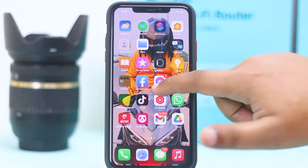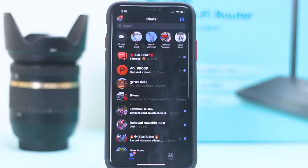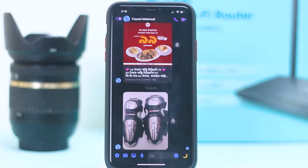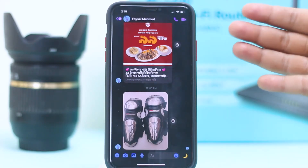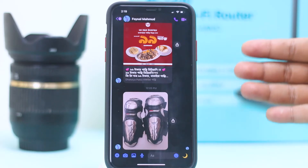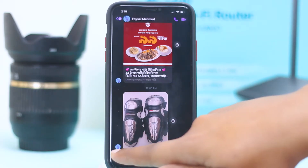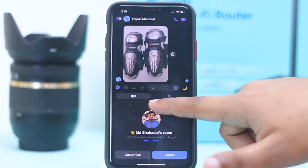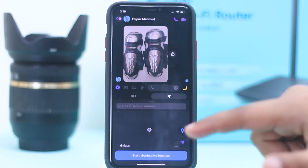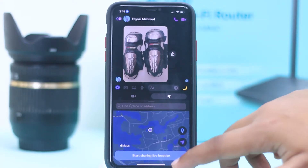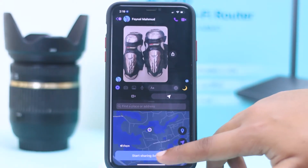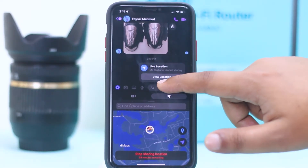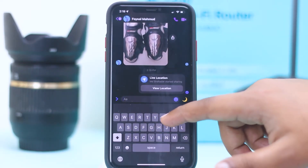First, you have to go to Messenger. Suppose I'm gonna share my live location with this person. You have to tap on the plus sign, and here you can see two options — this one is Room and this one is Location. You have to tap on 'Start Sharing Live Location'.